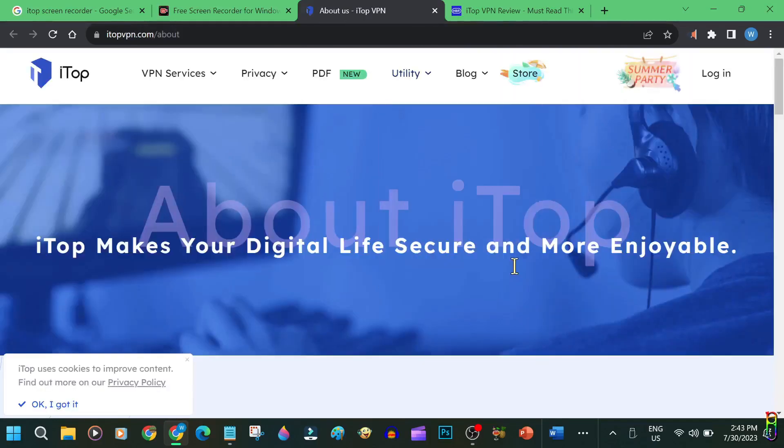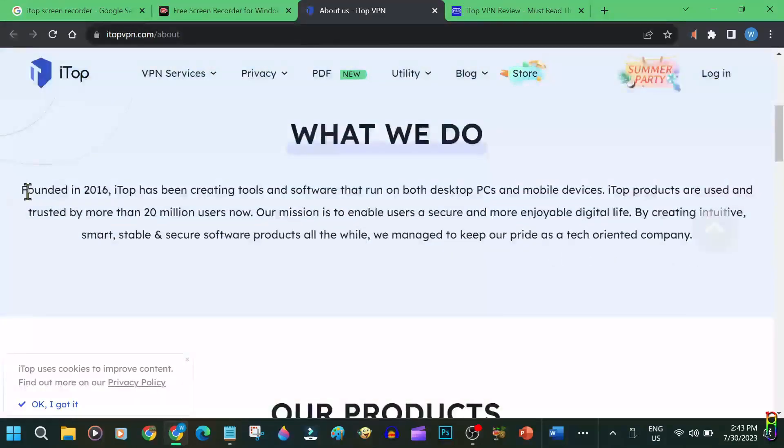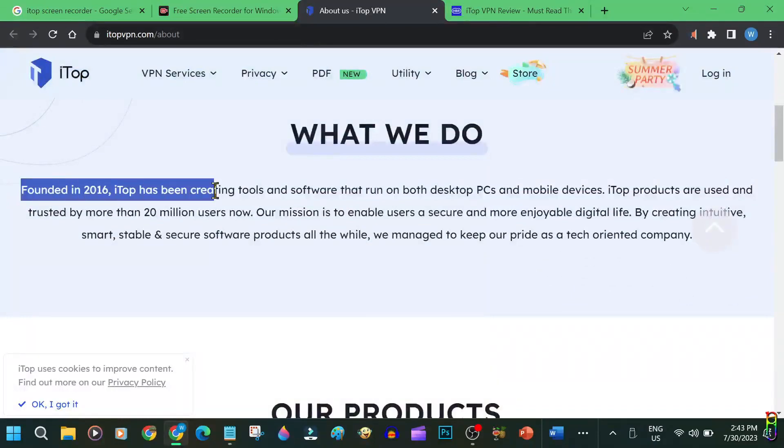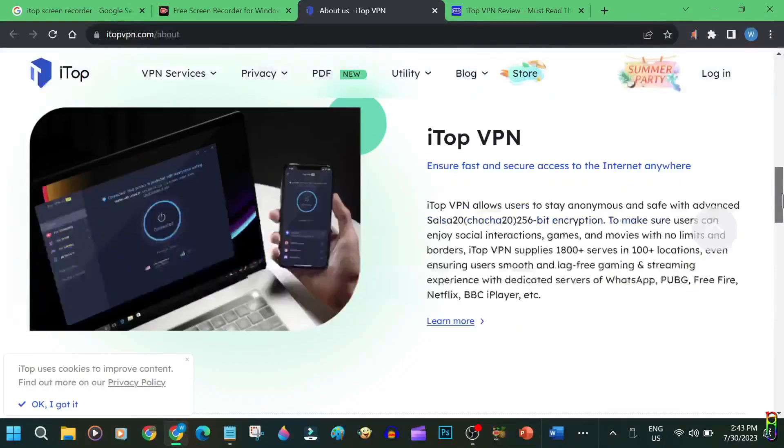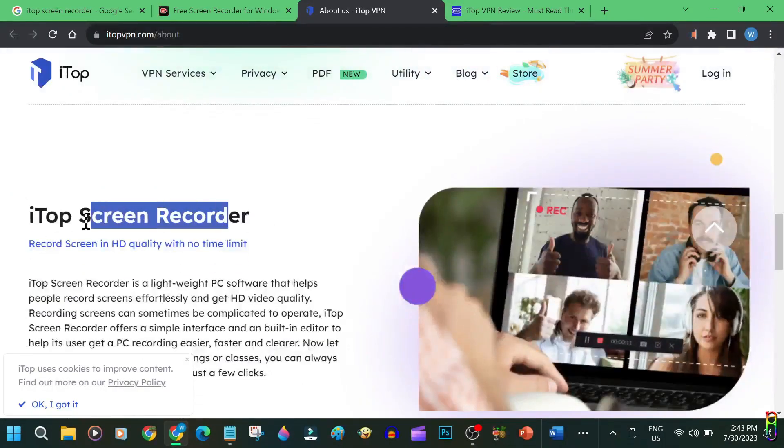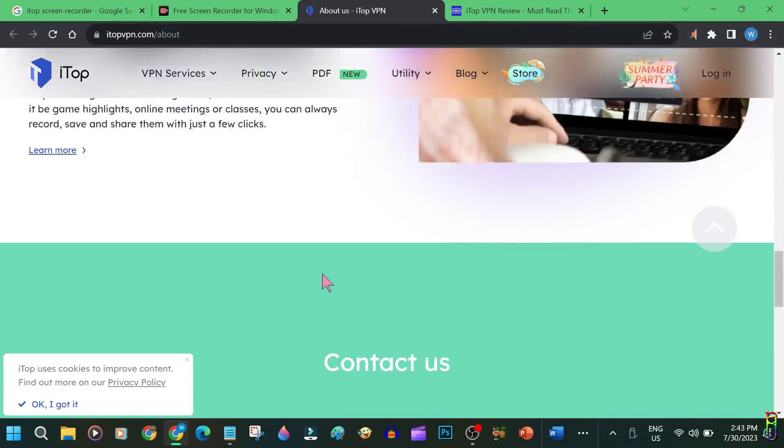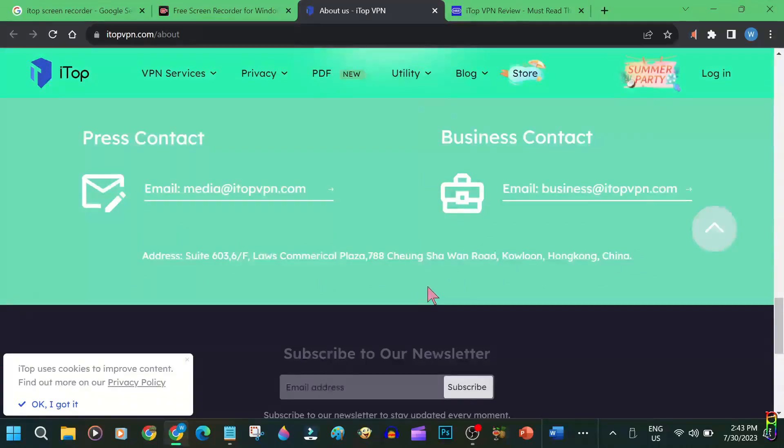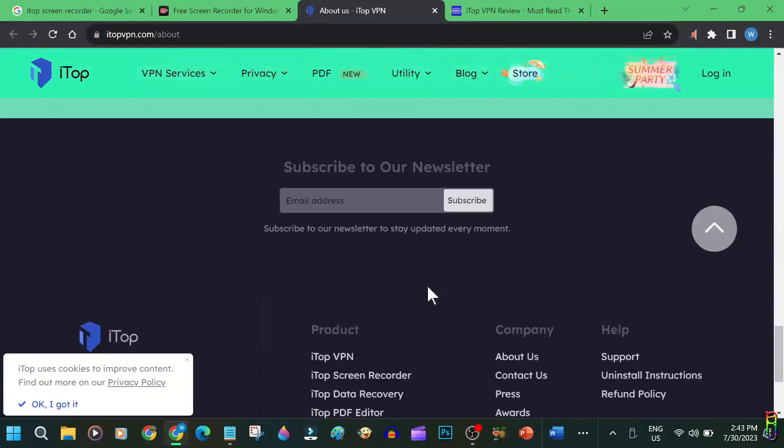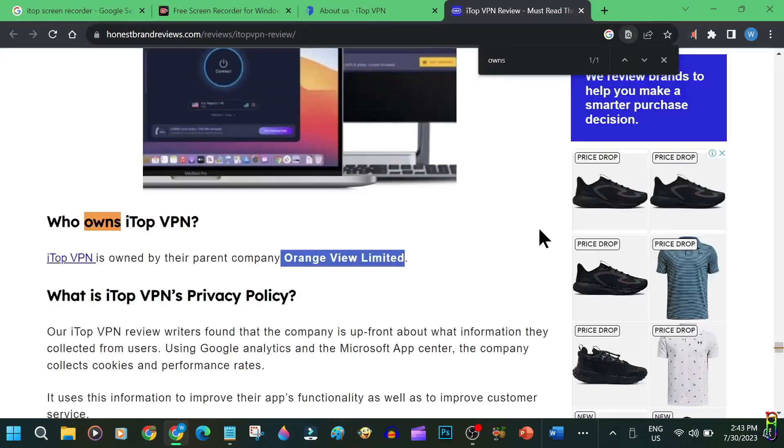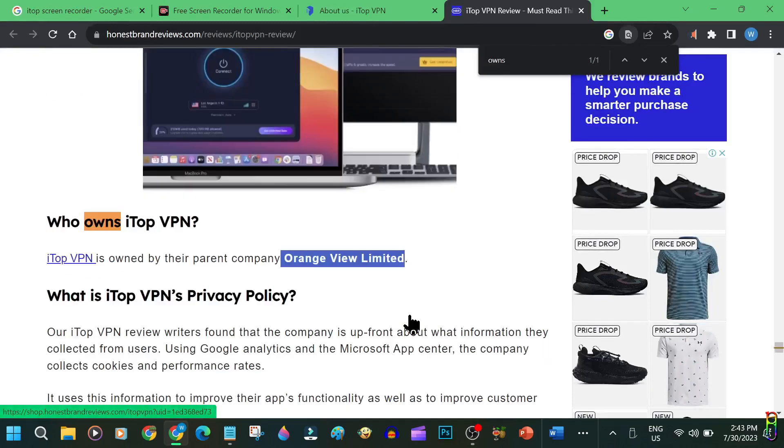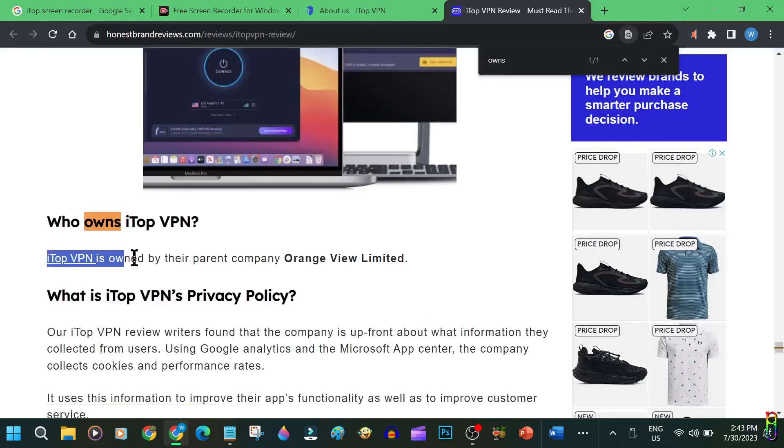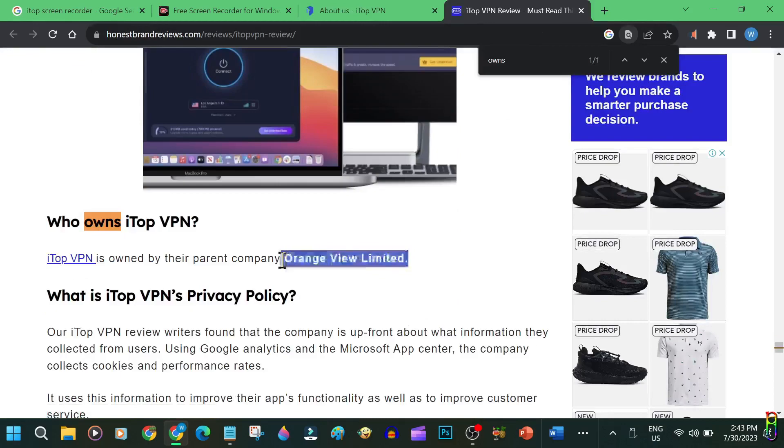When you click that you'll be taken to this page. From here you can see that iTop was established in 2016. They have 20 million users. Going down the page we can see their main product which is VPN, hence the name of the domain, and a screen recorder which is what we're going to tackle in this video. At the bottom of the page we can see that the iTop headquarters is at Kowloon, China. As for the founder of the iTop company, unfortunately I cannot find anything other than iTop is a subsidiary of the Orange View Limited company. Searching for information about Orange View Limited is scarcer than iTop, so the founder of iTop remains a mystery for now.